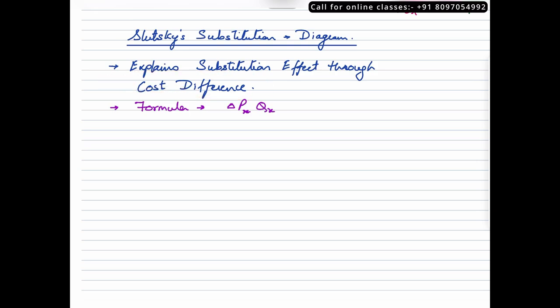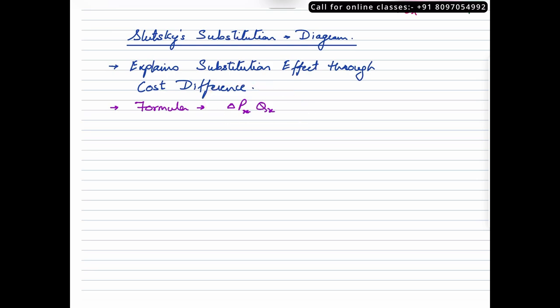I gave one formula in the previous video. In this video, I'm giving another formula which will help you to identify the amount of income — the monetary income of the consumer — to be reduced. Why the income is getting reduced is something we will take a look at right now. We'll begin with a numerical example first and then take a look at how it is diagrammatically represented.